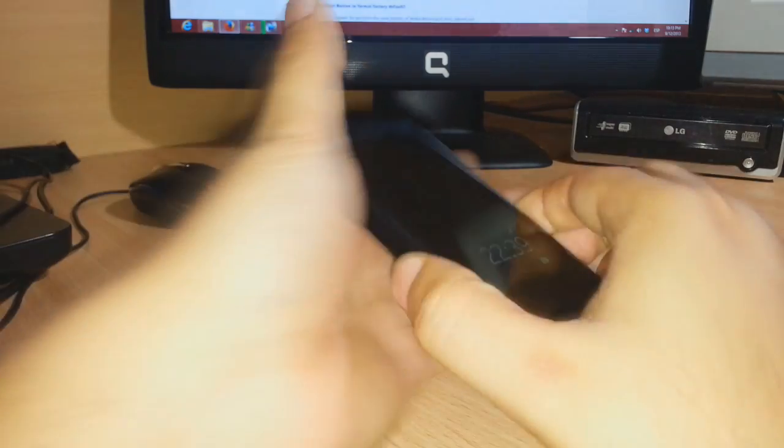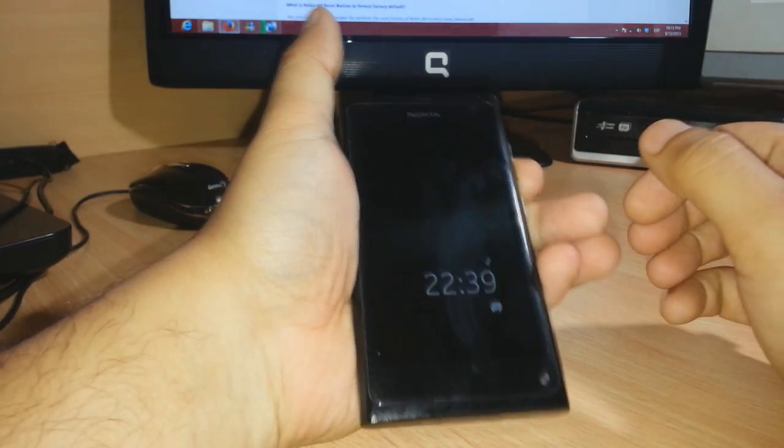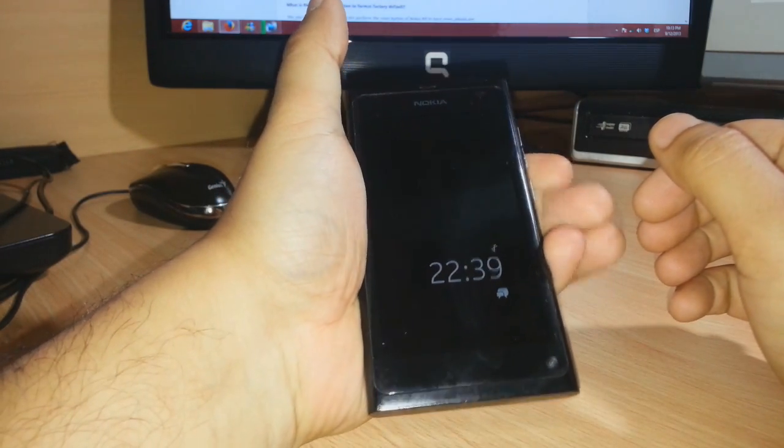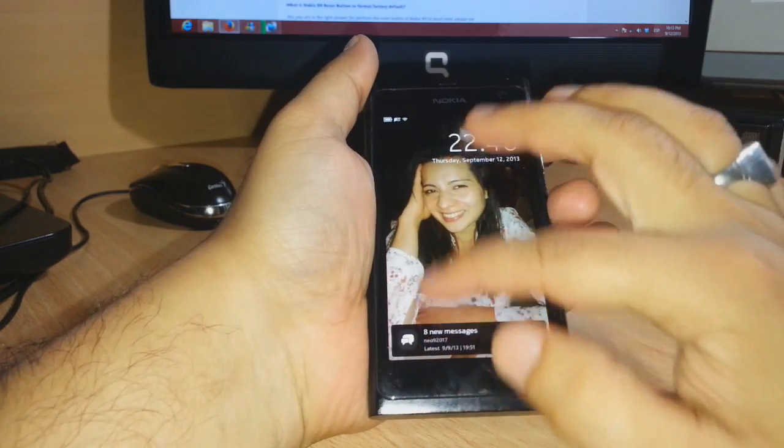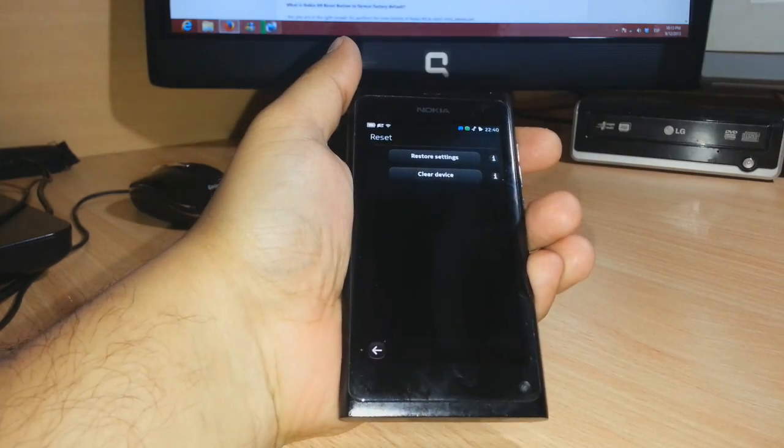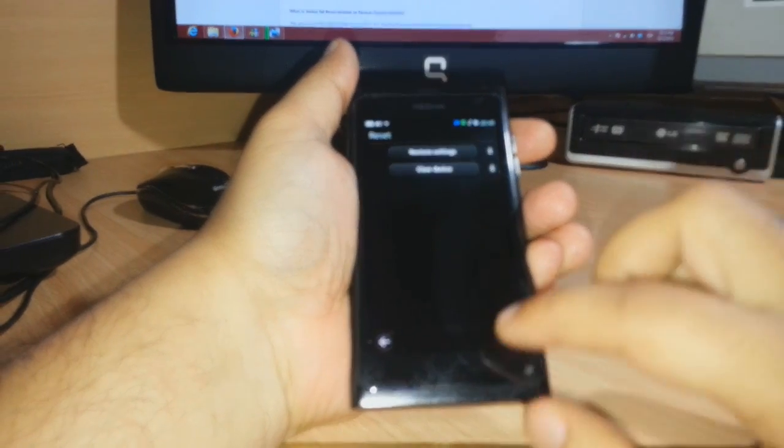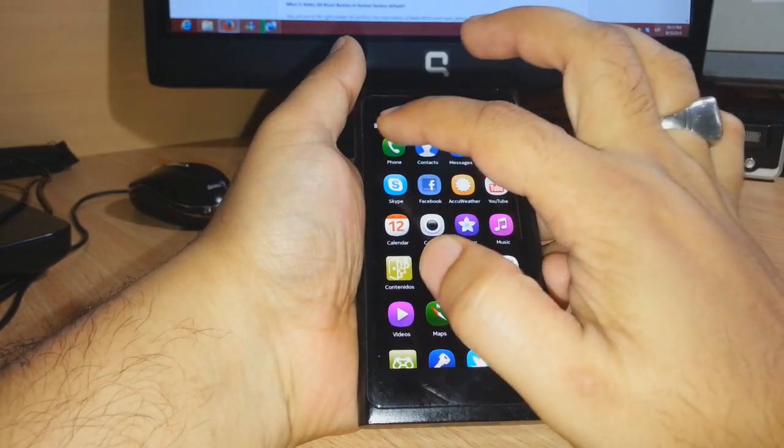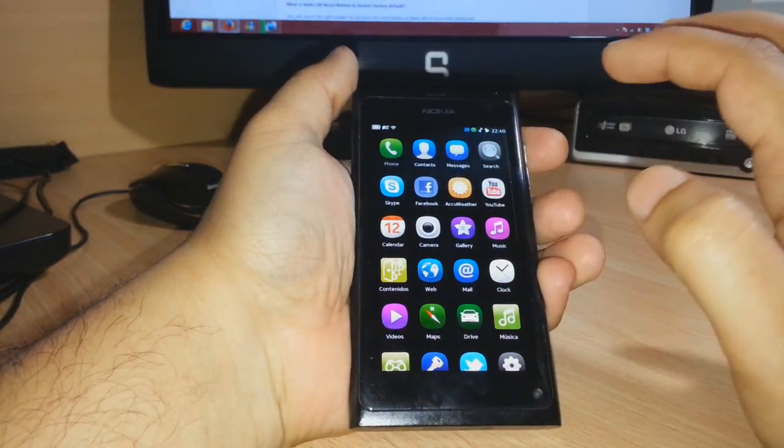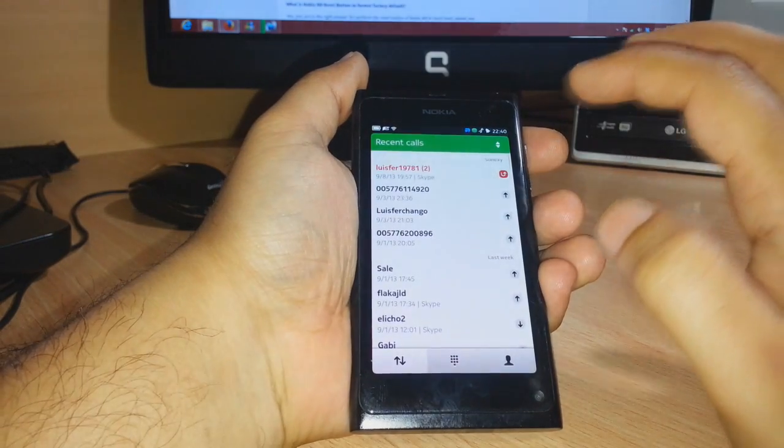As you see, I have a Nokia N9 in my hand. For this, I need to unlock the phone and go to the dialer.